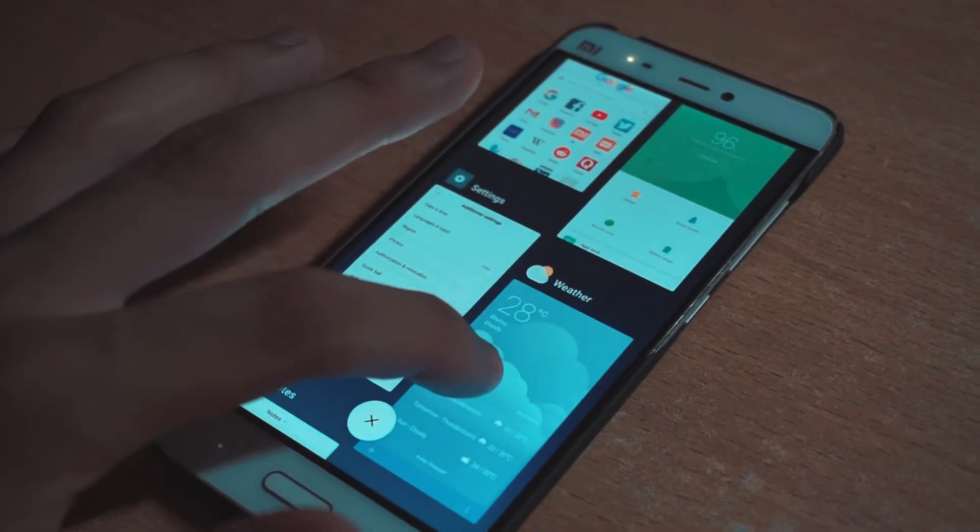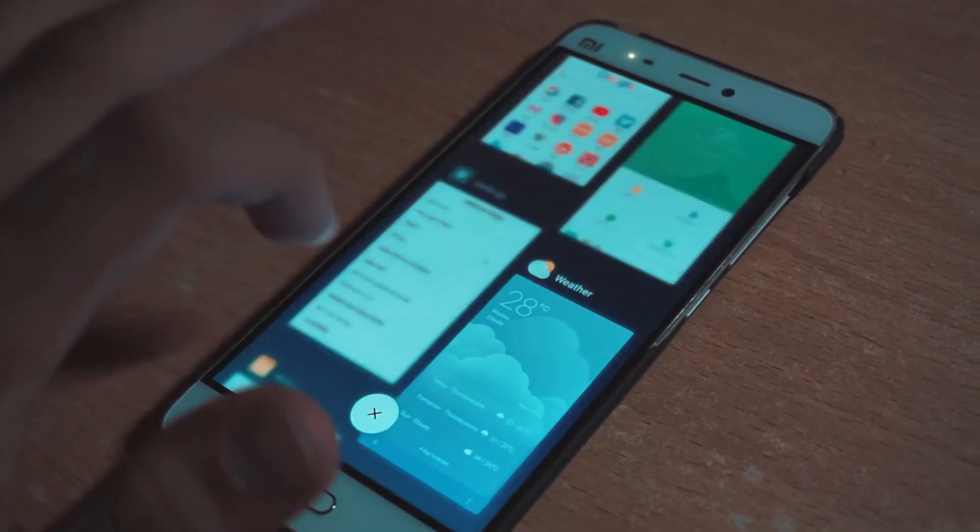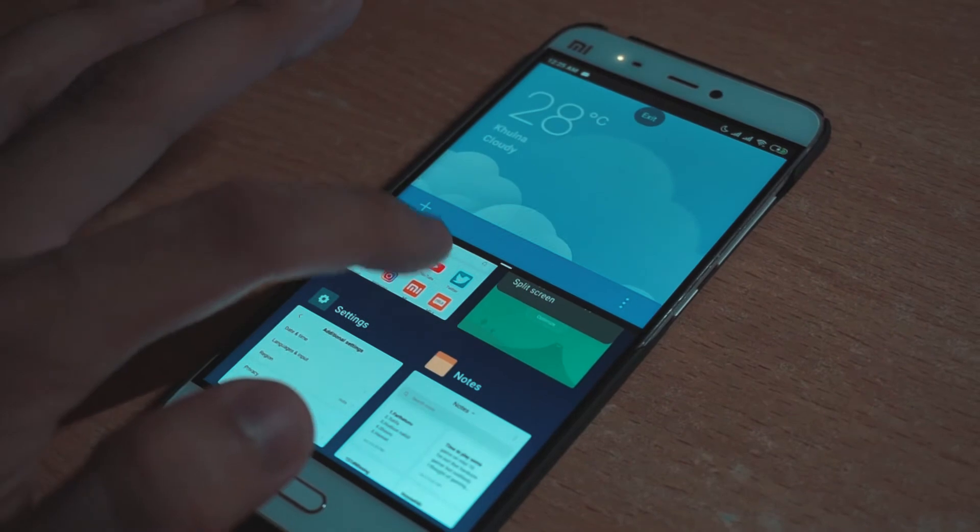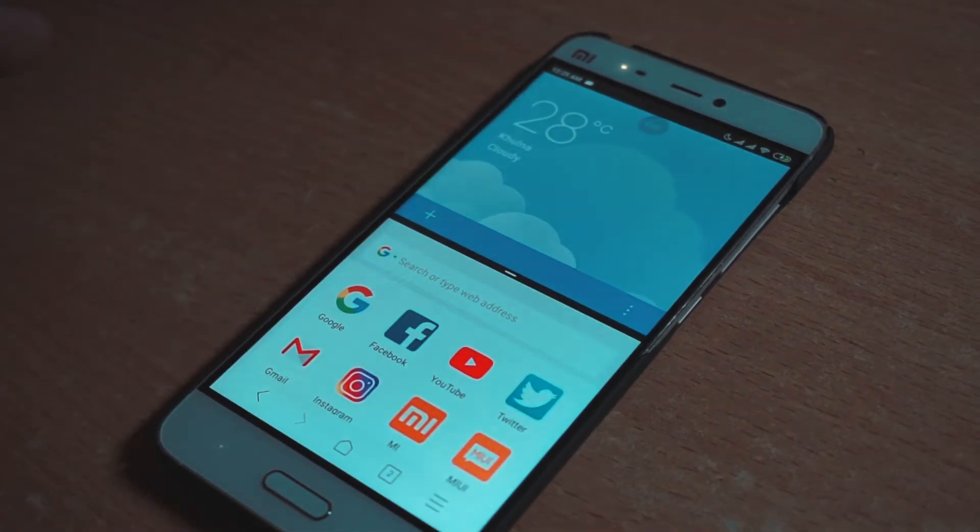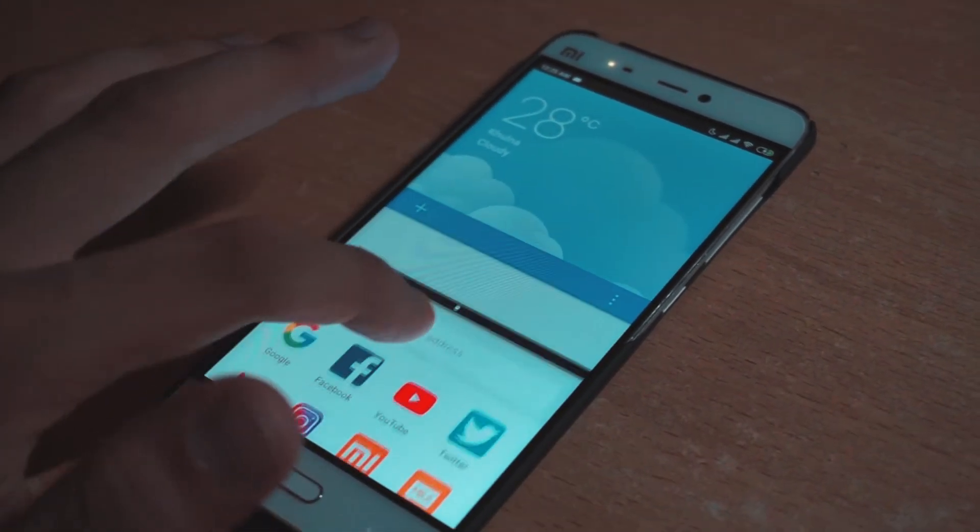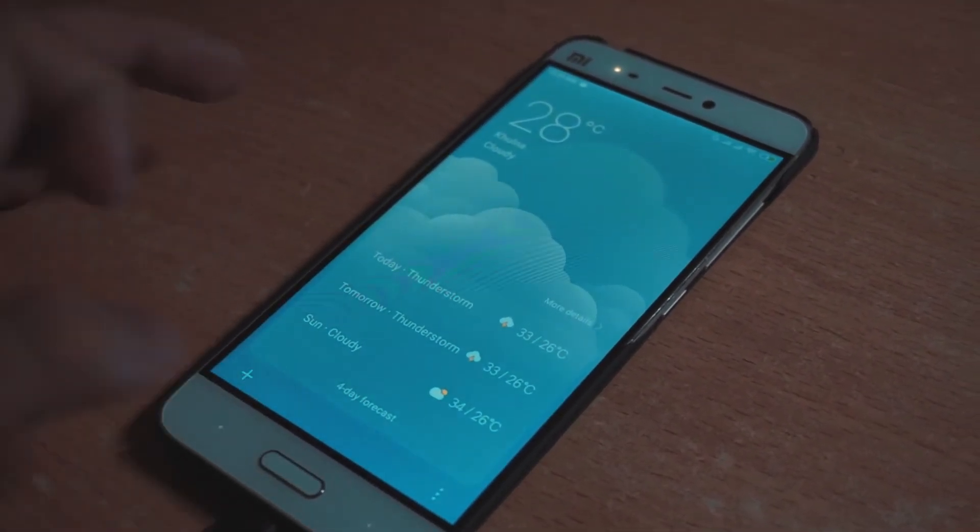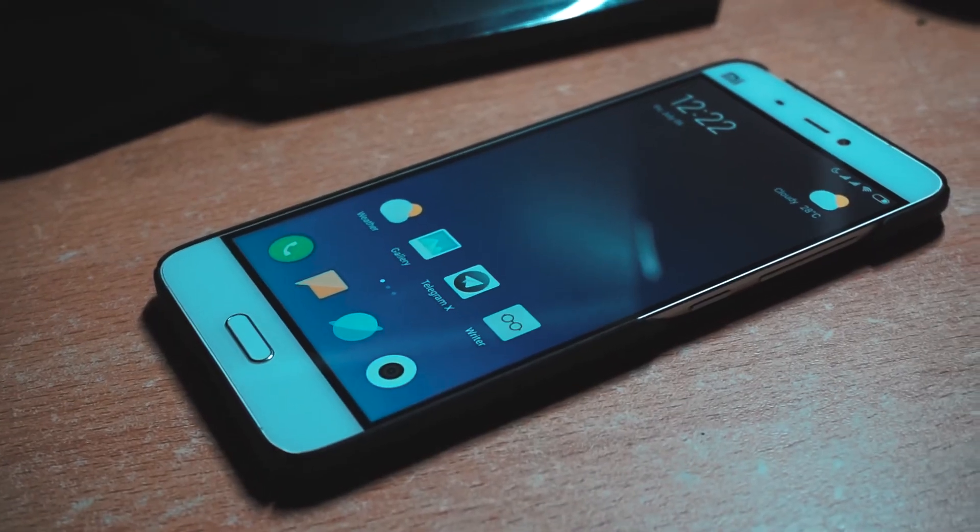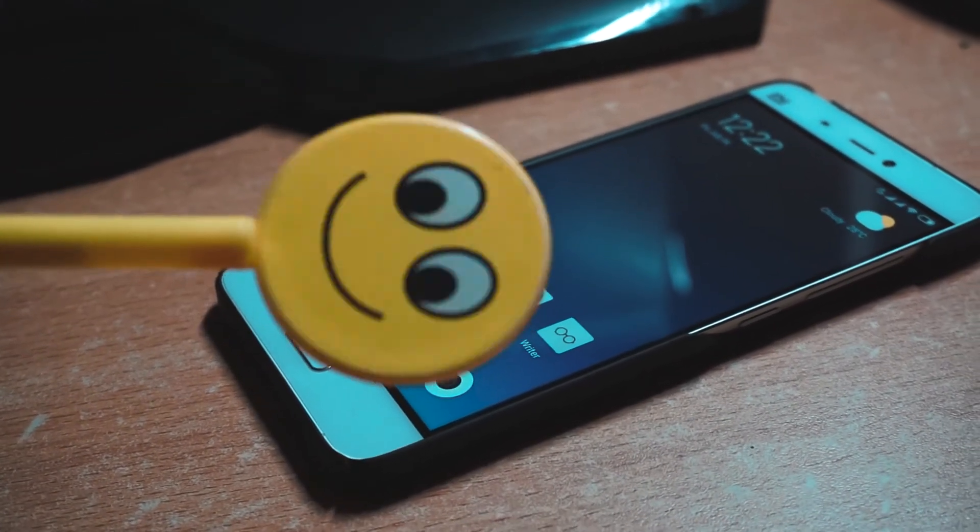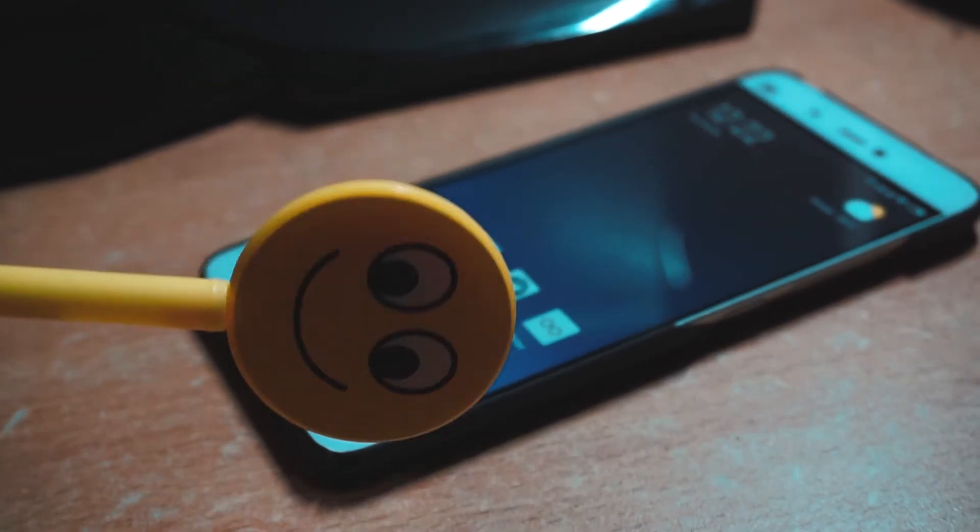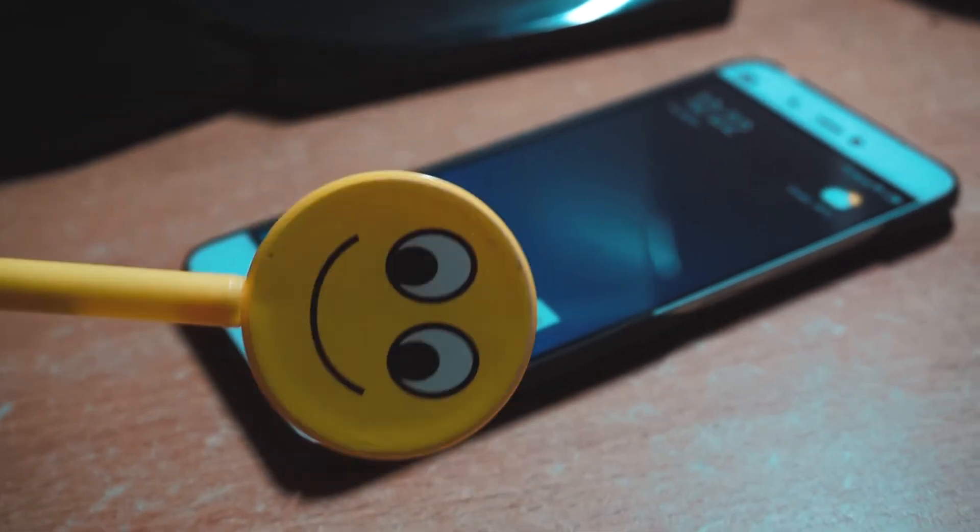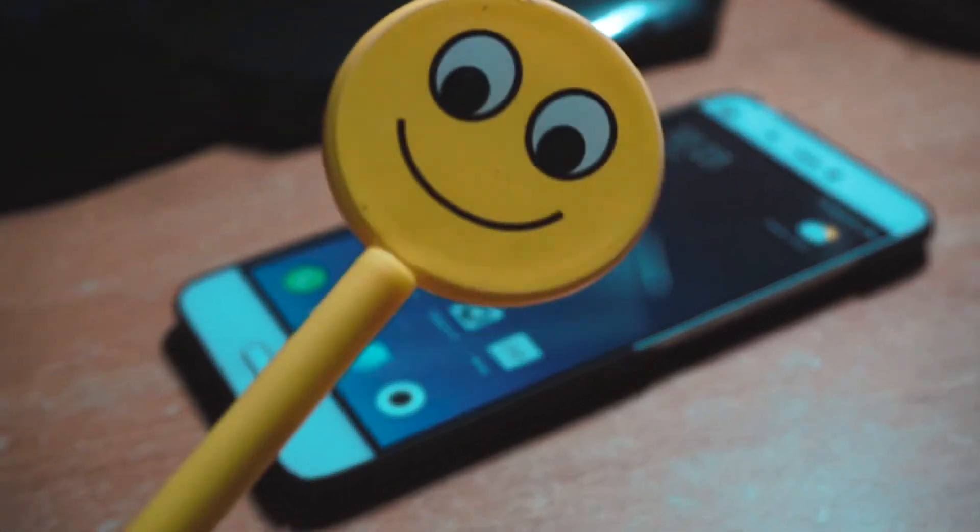If you're thinking of going back to stock ROMs with an unlocked bootloader and MI services, you can come back. Everything has changed and things are much better now, so you're welcome to come. That's about it.